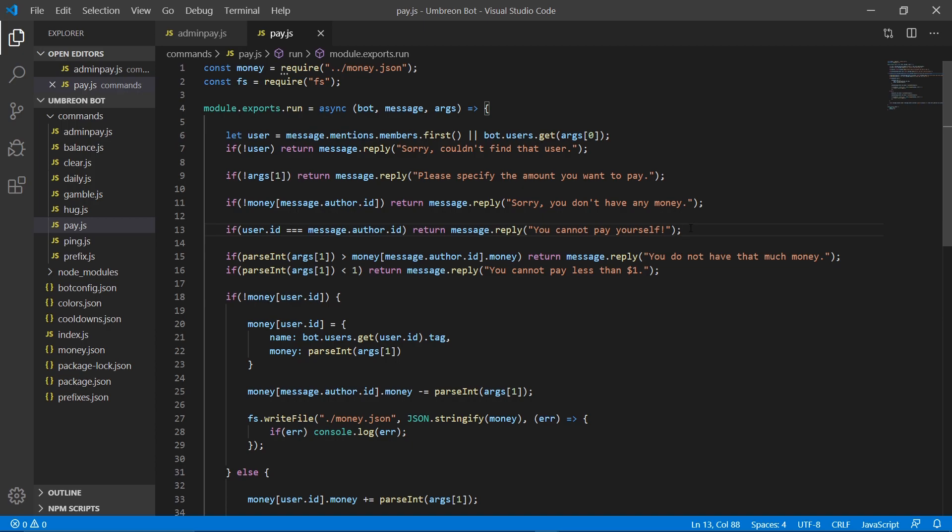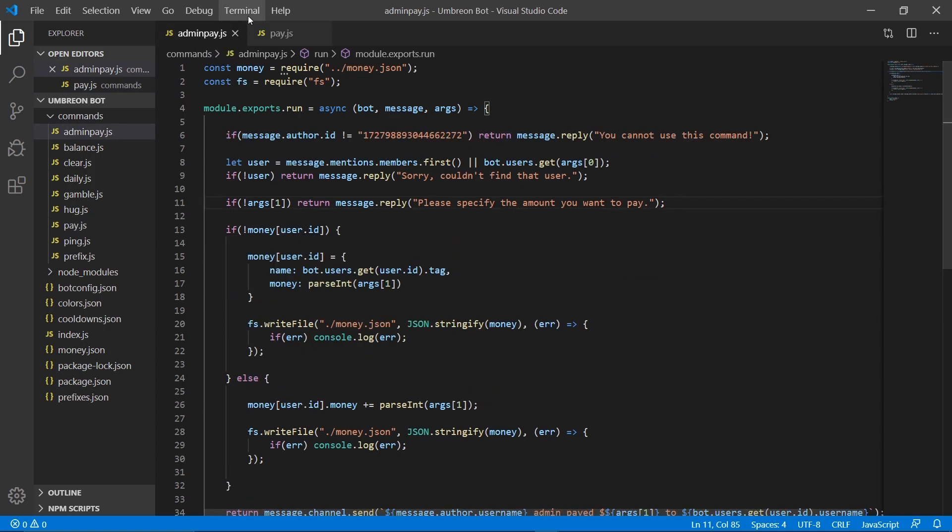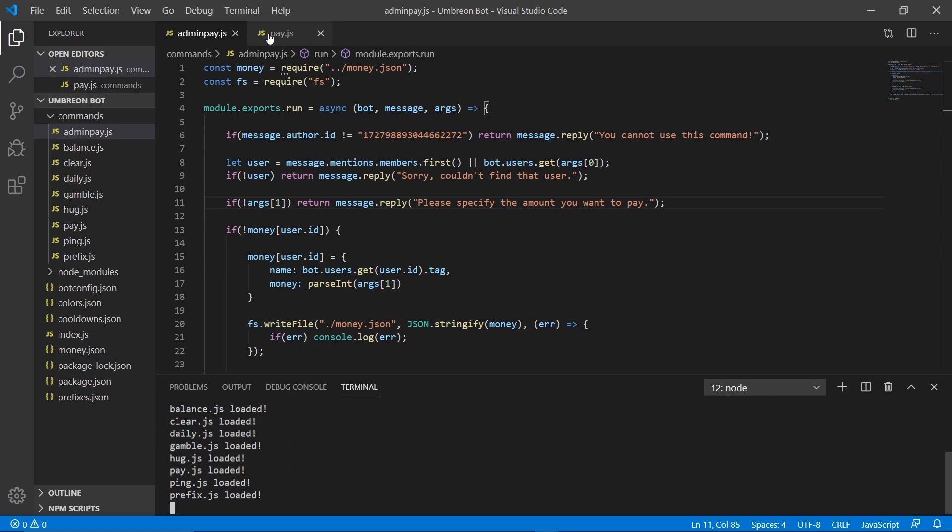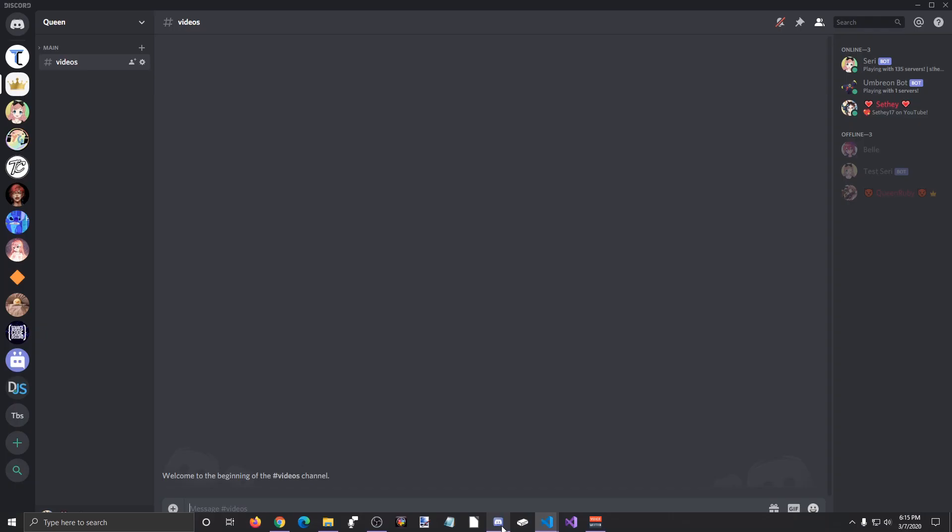So now that that's there, we do not need this line of code for our admin pay because we might want to admin pay ourself money for testing purposes. So we're not going to put that in our admin pay file. We're going to go ahead and run our terminal now, type node dot to run our bot and make sure both of these commands work now.